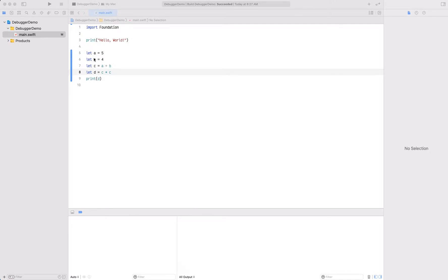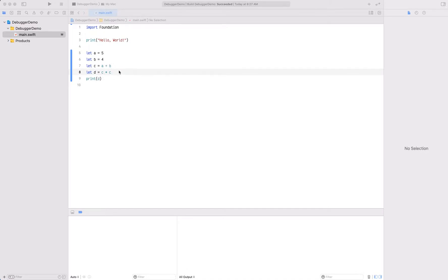Basically we're declaring a variable A, setting it to 5, another B to 4. We then create a new variable C that adds the two, and then a fourth variable that is the square or the multiplication of C by itself.